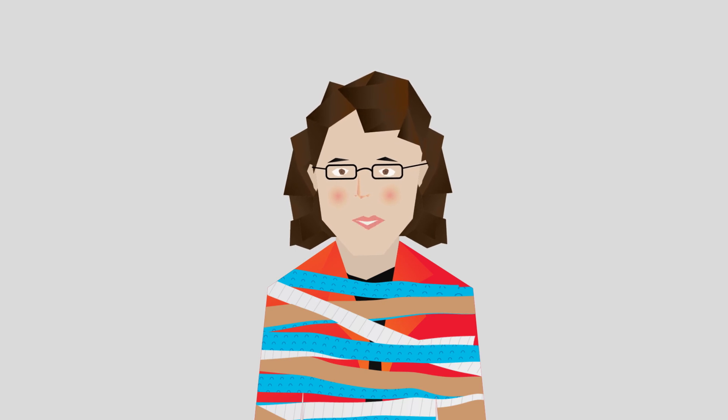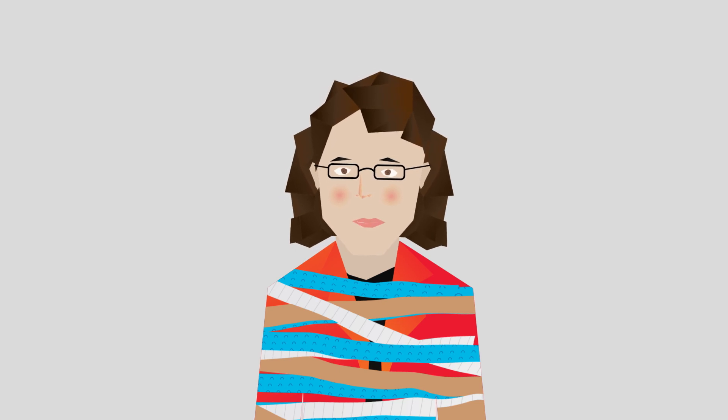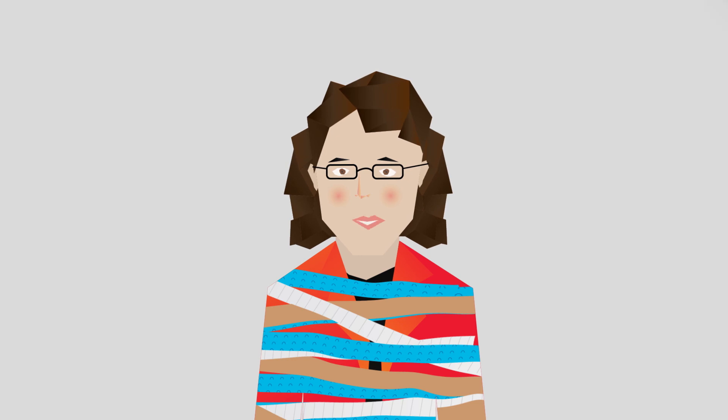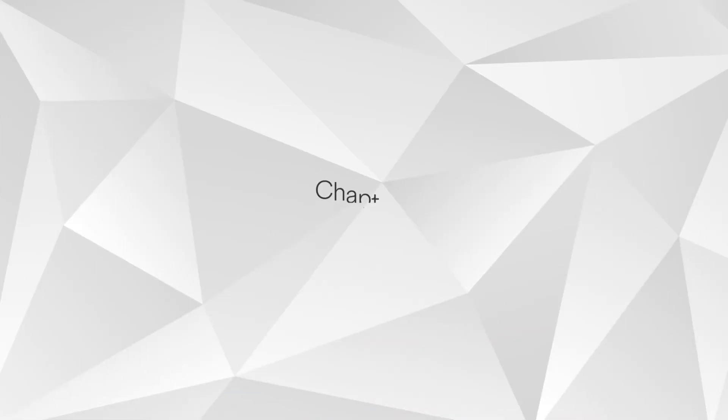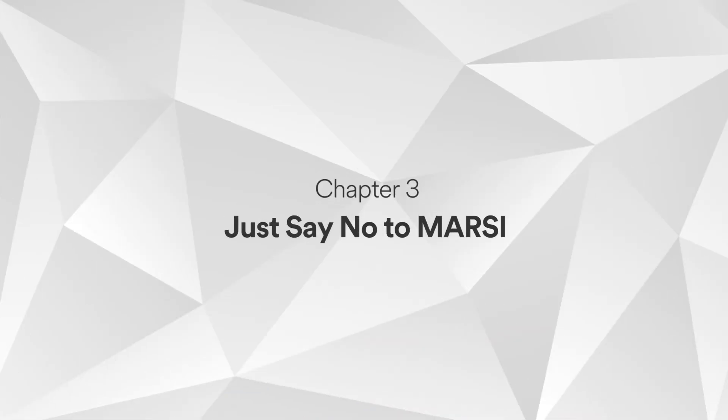Now where was I? Oh yes, it's important to understand the skin effects associated with these adhesives. Stay tuned for our next chapter, Just Say No to MARSI. We'll see you next time!